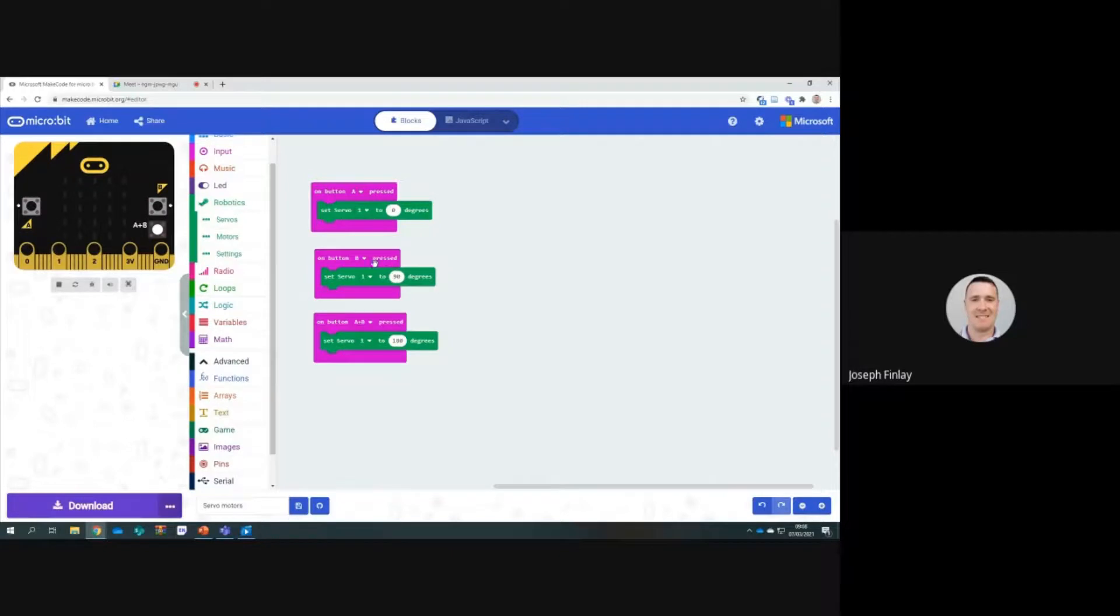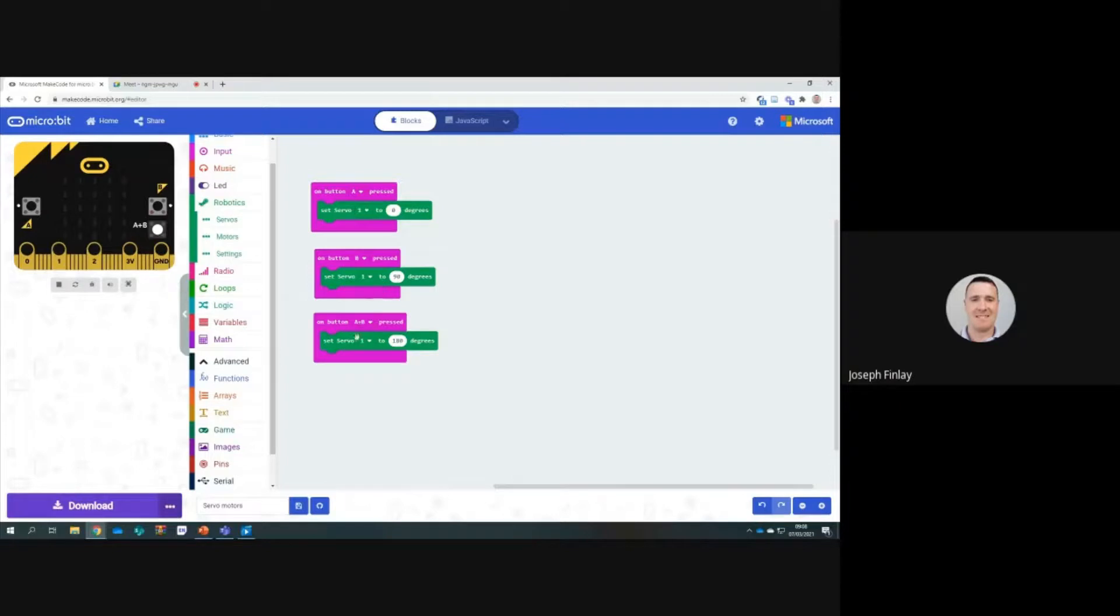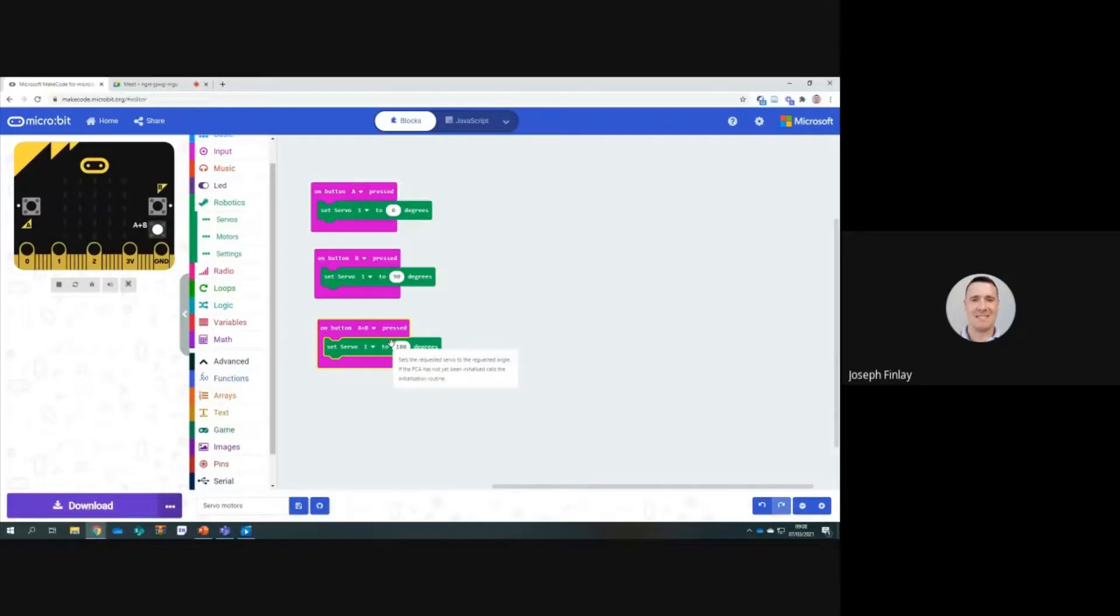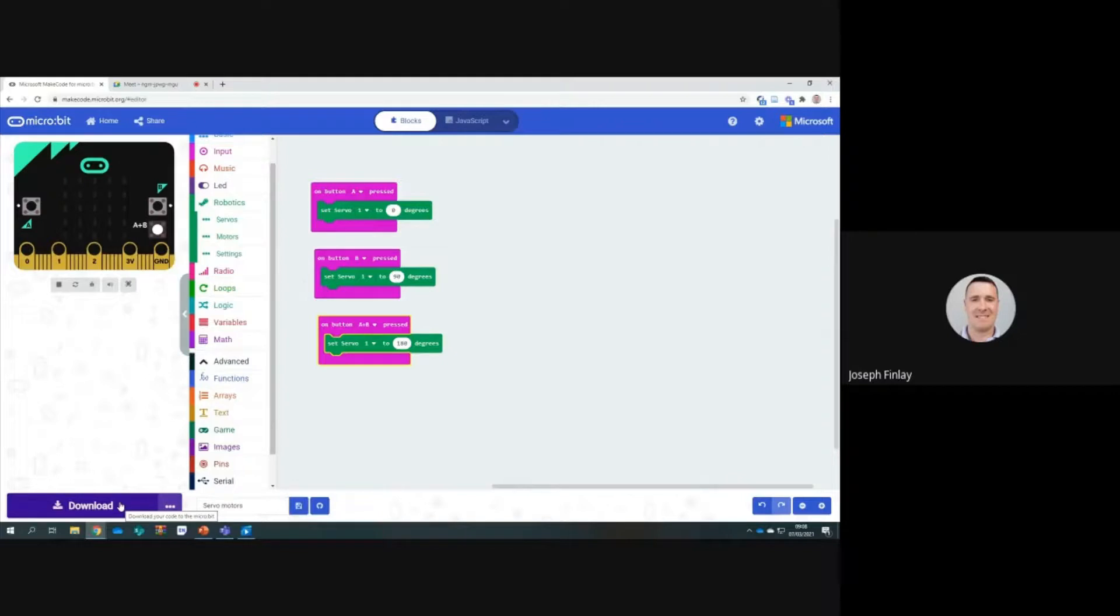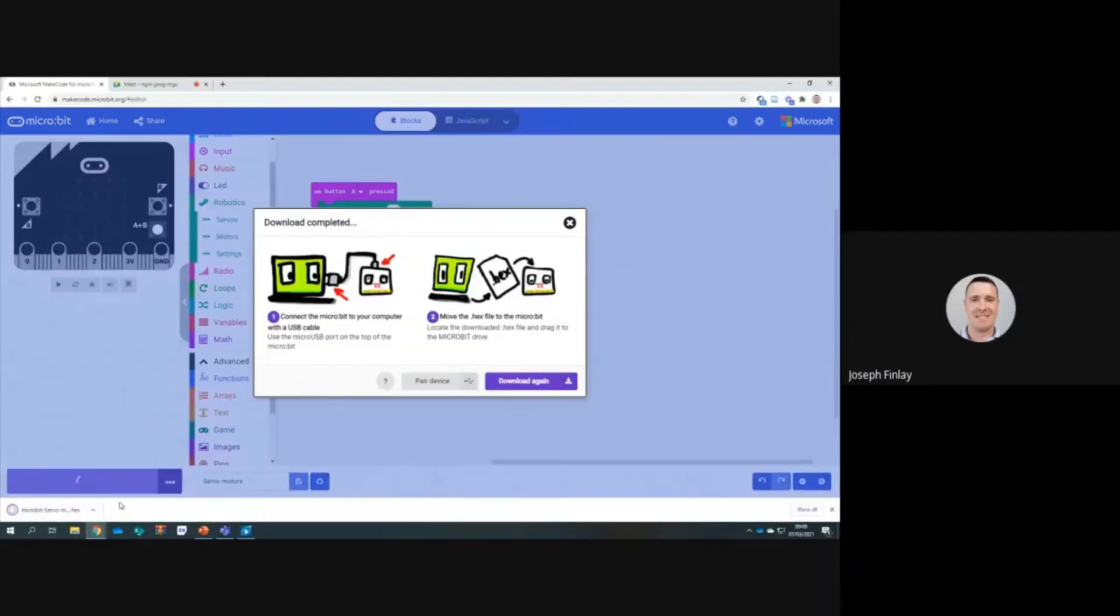On button B, when we press button B, nothing actually happens. The servo stops at that stage. It doesn't do anything if we hit button B in this particular situation. When we press button A and B, the servo will move anti-clockwise at full speed. That's what will happen. If you download this code to the microbit, you can see this in action. I don't have a microbit here with me at the minute, but if you want to download this like we did before, you go to download.